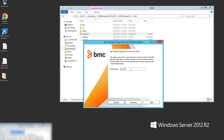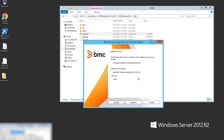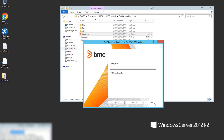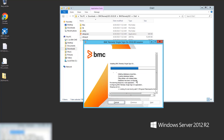Here you will have the cookie domain, which by default is the domain name of the server that you are installing against.